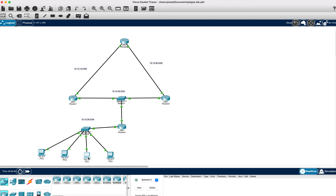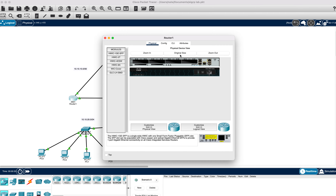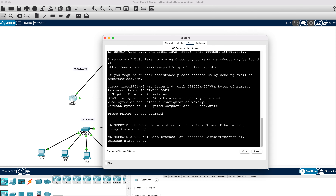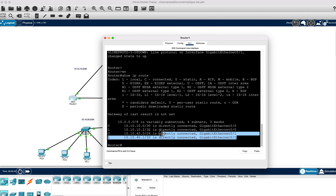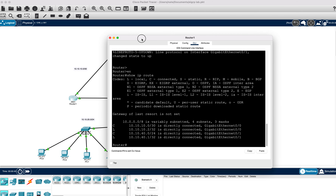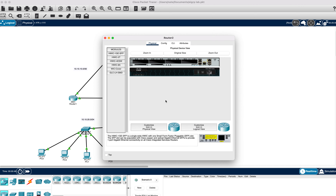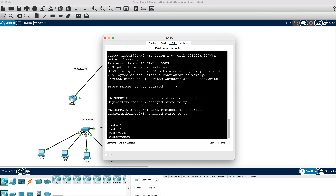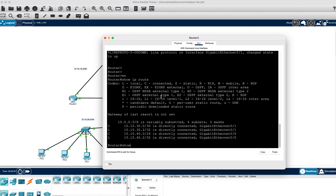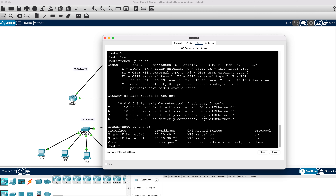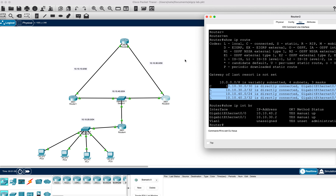Welcome to this lab on EIGRP with a little bit of DHCP mixed in. Right now all of these routers have no routing information in the routing table. If I do a show IP route, I can see only connected and local interfaces and networks on Router 1, and it's the same all the way around. Router 2's show IP route shows we only have IP addresses assigned to our interfaces.